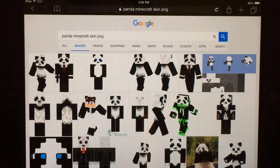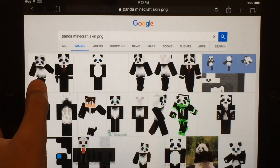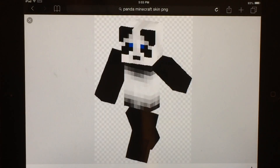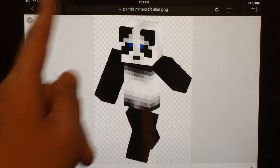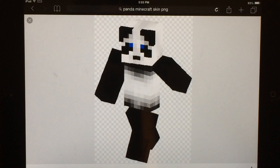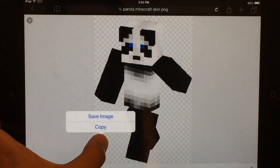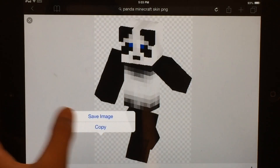There are a bunch right here and I like this one. See the little checkboard pattern in the background? That tells you that it is PNG. So we're just going to hold it down and save it.